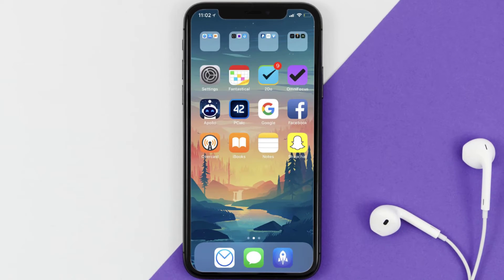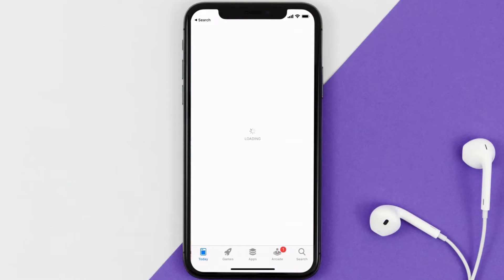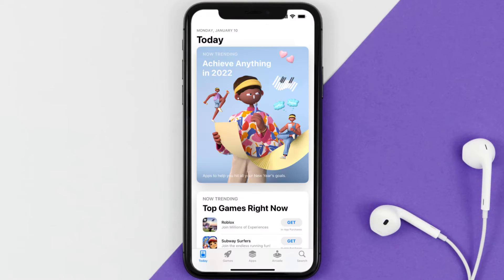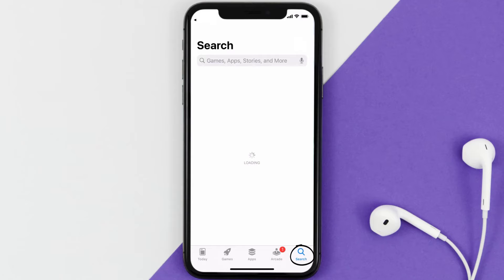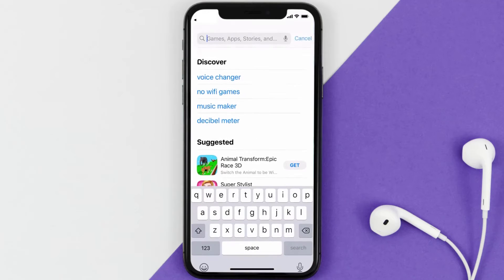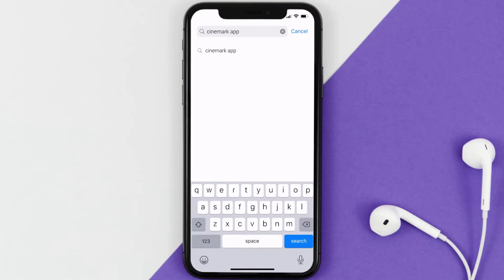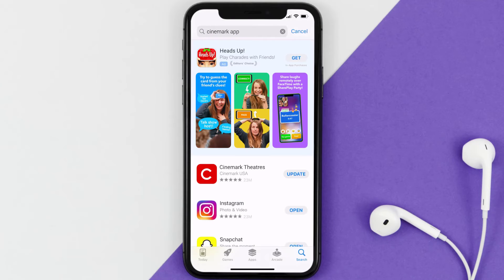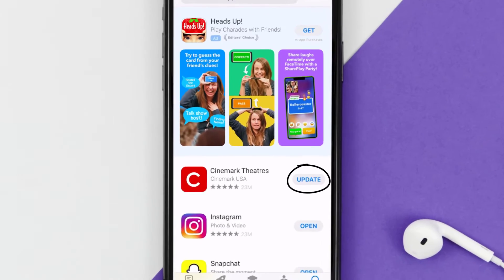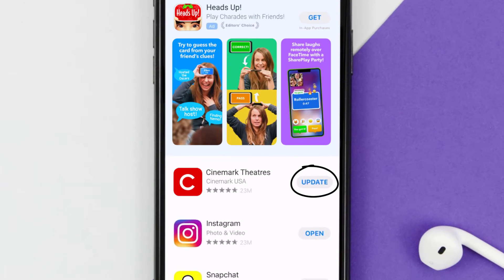Open up the App Store on your device and then tap on the search icon in the bottom right corner. Search for the Cinemark mobile app, and if you see an update button right next to the app name, simply tap on it to make sure you're running the latest version of the app.